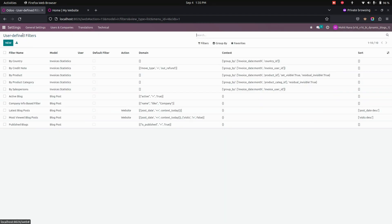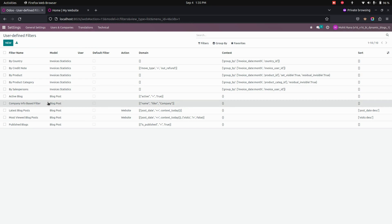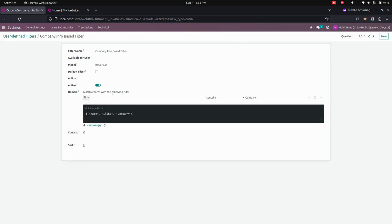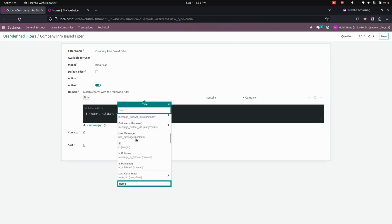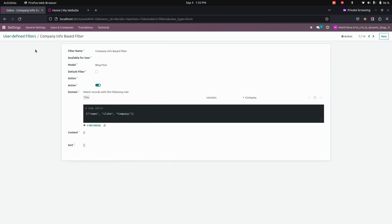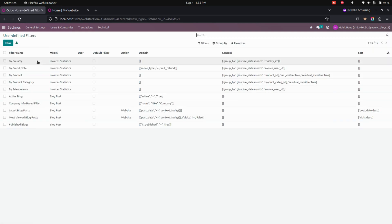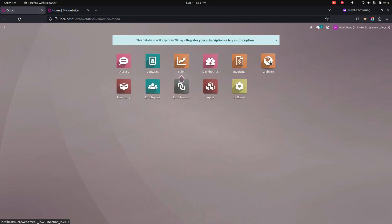In the same way we can create multiple filters. You can see that based on the domains, we can filter them out. So once a user defined filter is created, we need to set this filter on another website configuration. So let's get into the website.